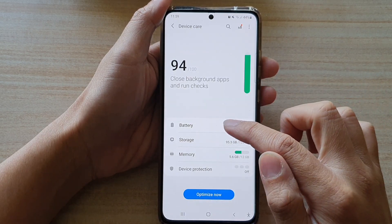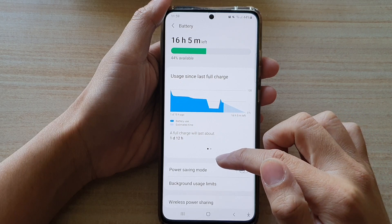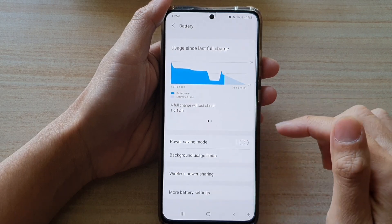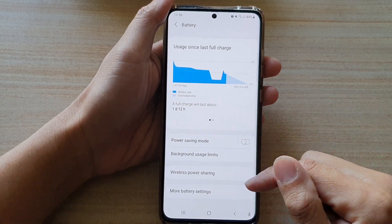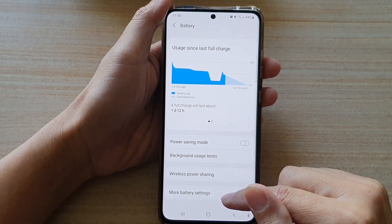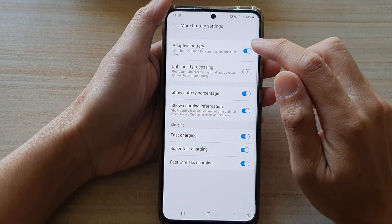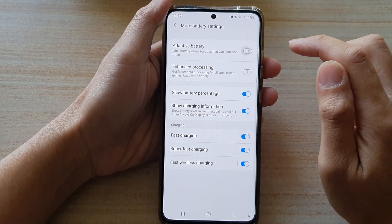Then tap on battery. In here, go down and tap on more battery settings. Then tap on adaptive battery.